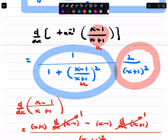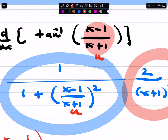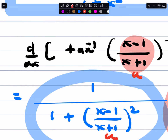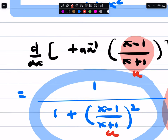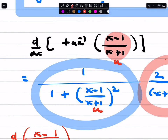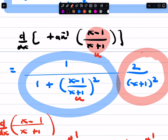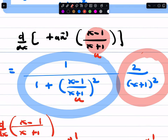Here is a video on the correction for taking the derivative of inverse tangent of (x minus 1) over (x plus 1). We made an error today in lecture. Everything so far here is okay. Remember, this is your chain rule portion.